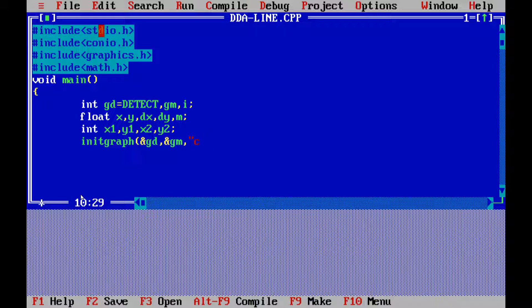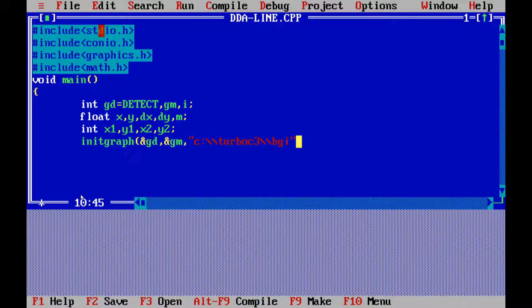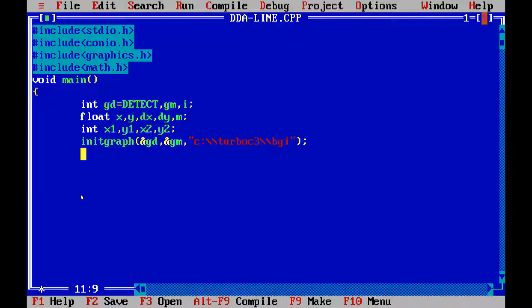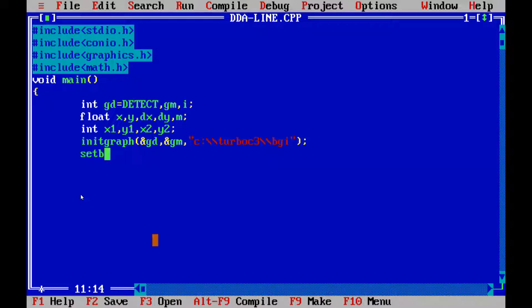Now, let us initiate the graph. Where we will initiate the graph? We will initiate the graph at driver as well as mode. And, we have to write down the path here, which is c drive turbo c3 bgi. In my case, my path is this. So, we are storing this program in c drive.